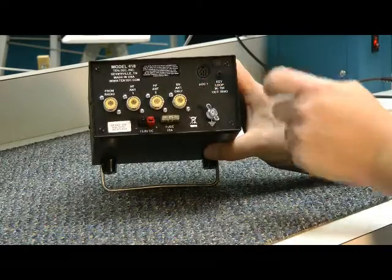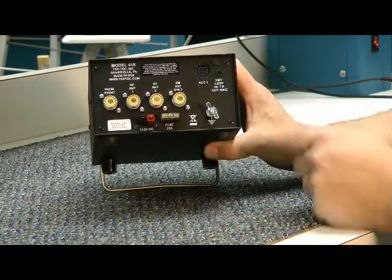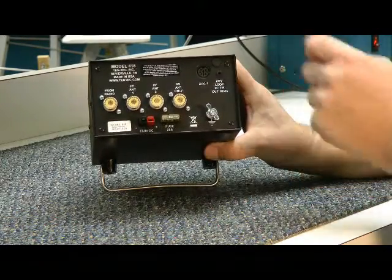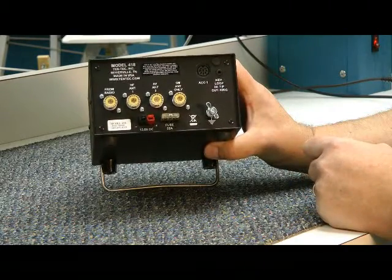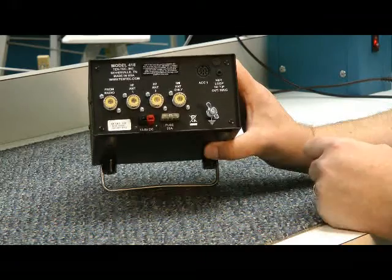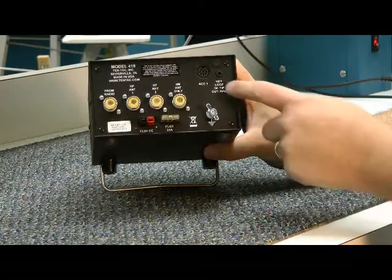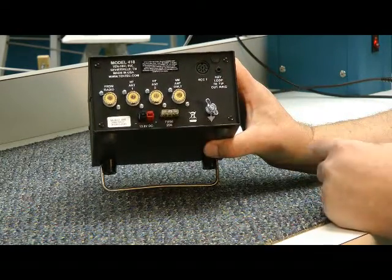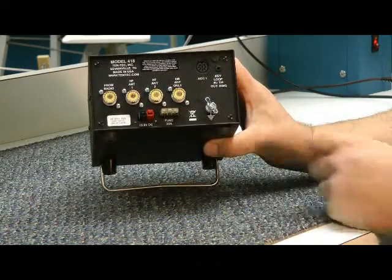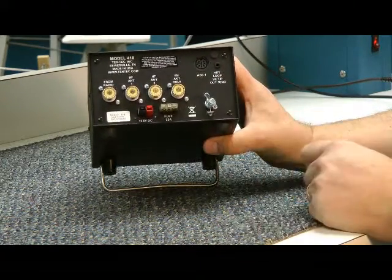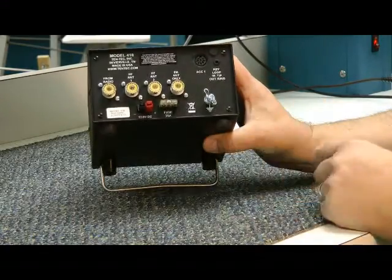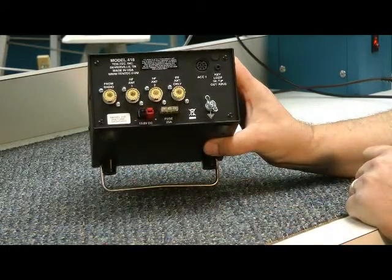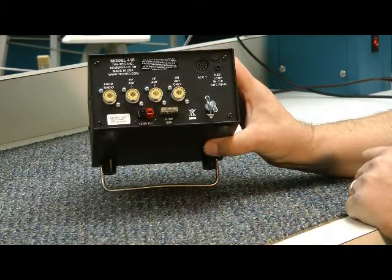Accessory port, you can key the transmitter here, and it looks for data from some HF transceivers. A key in and a key out here for transceivers and timing. Your ground connection, your fuse, and your Anderson power pole DC connection.